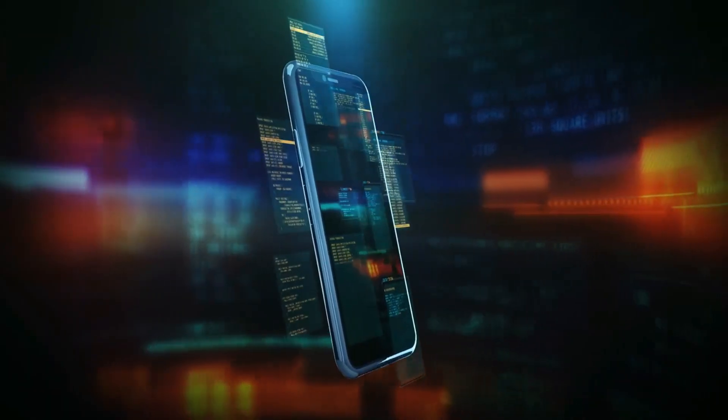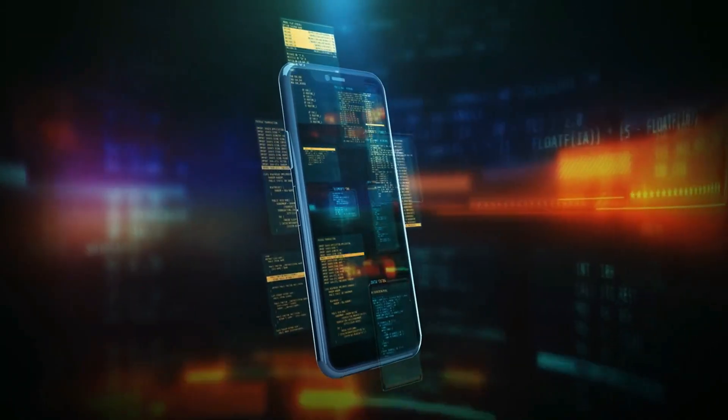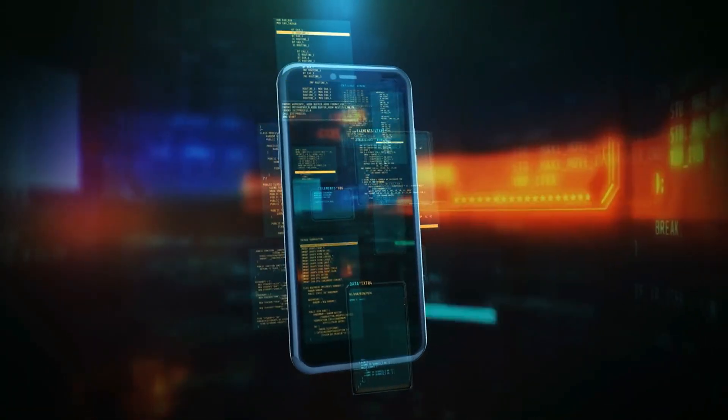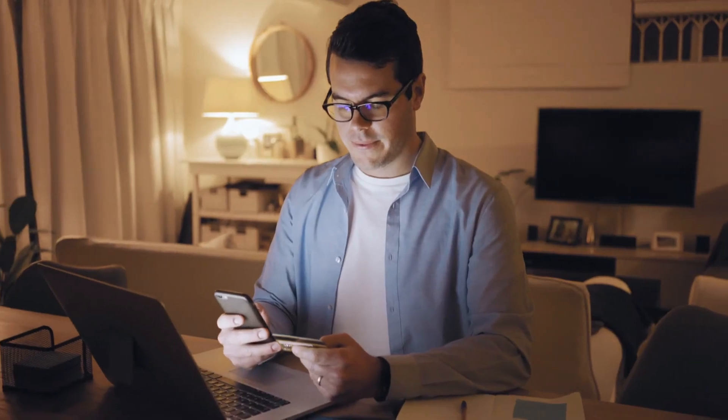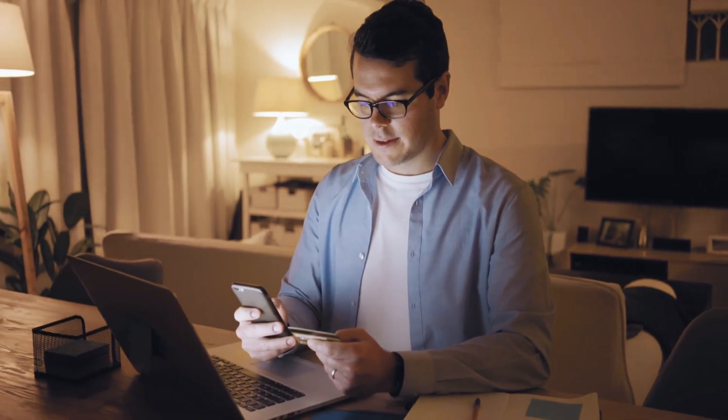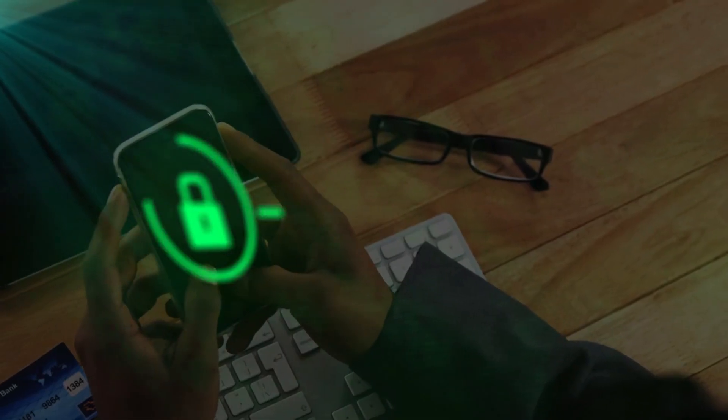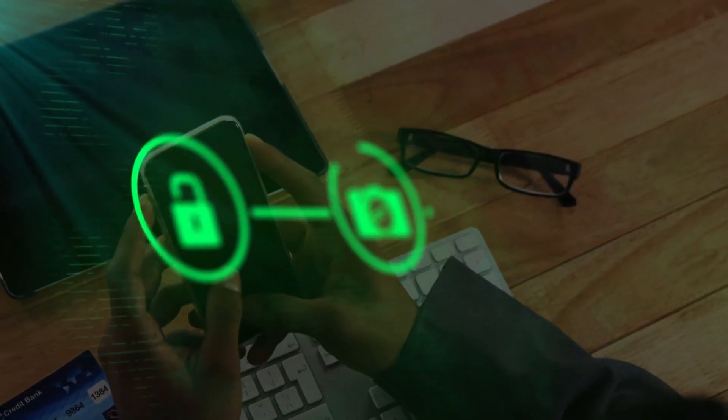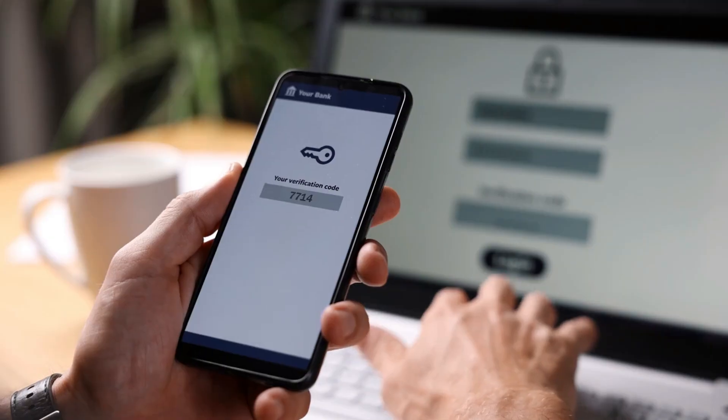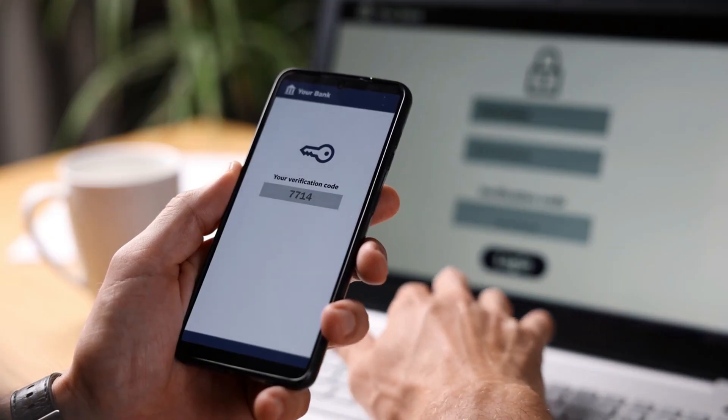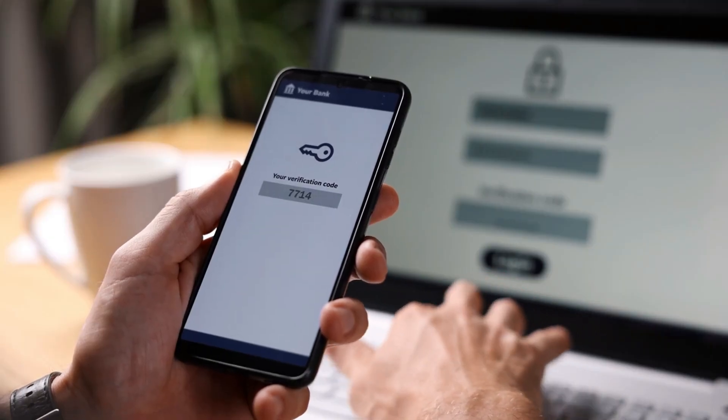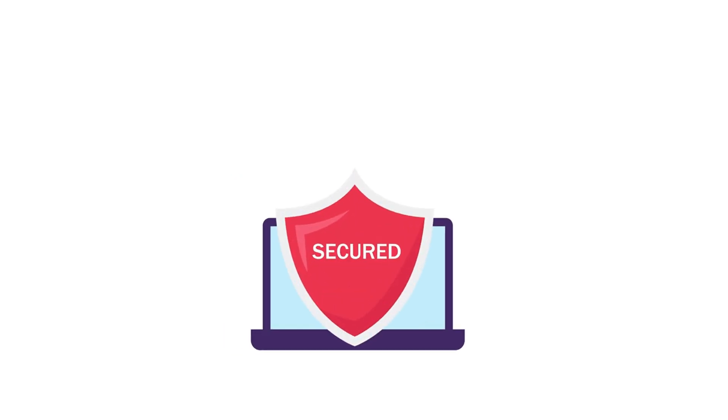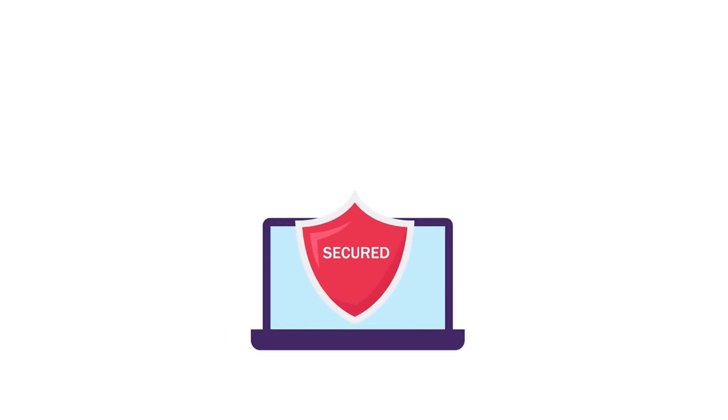Secure mobile access solutions like those offered by Splashtop are crucial. Splashtop's platform provides secure remote access for mobile devices, incorporating strong encryption protocols, multi-factor authentication, and session logging features. This ensures data transmitted between devices remains protected and enhances overall mobile security.